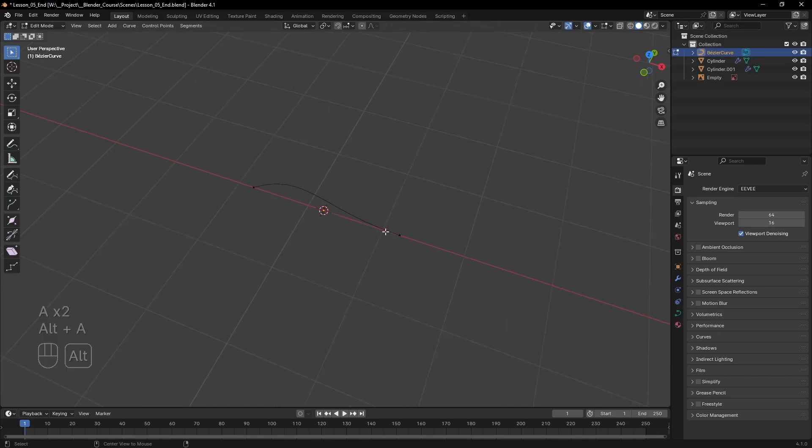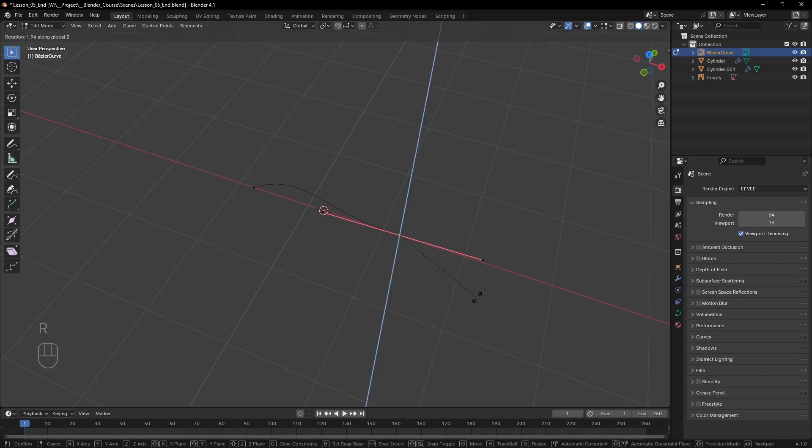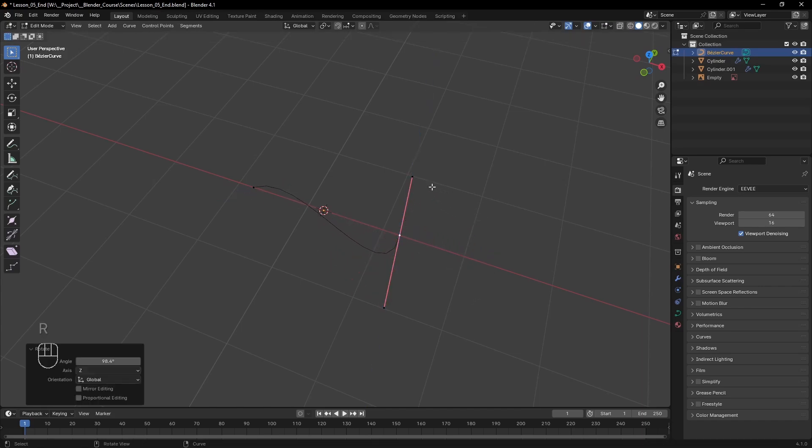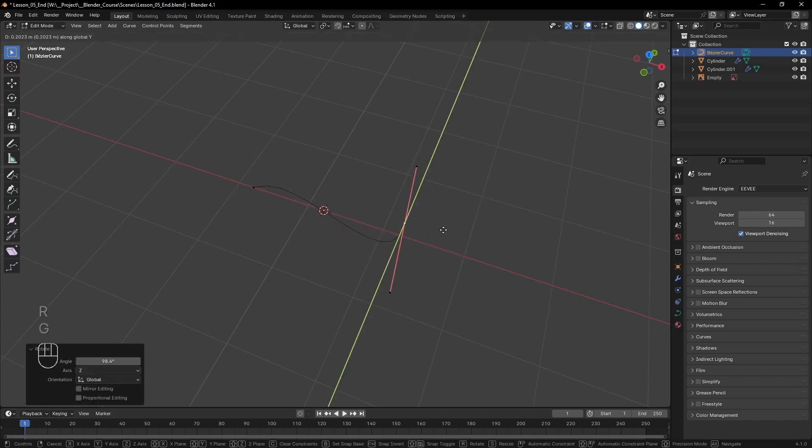Just like the objects we worked with so far have vertices, edges and faces, curves have points and the part between two points is called a segment. Points form the shape of the curve.